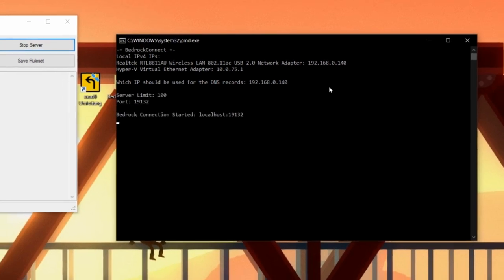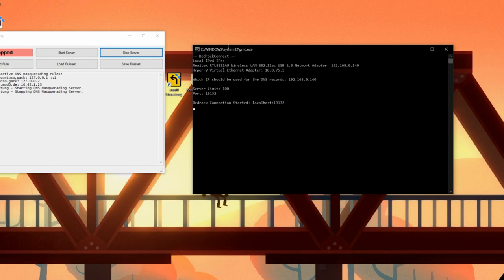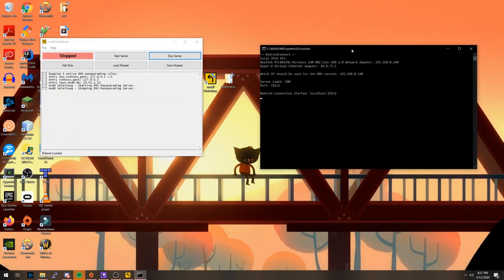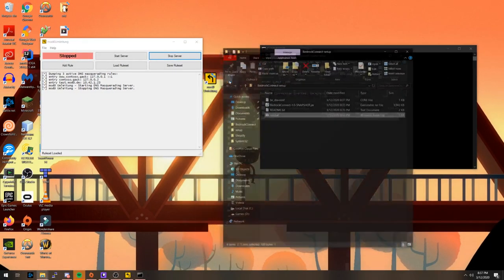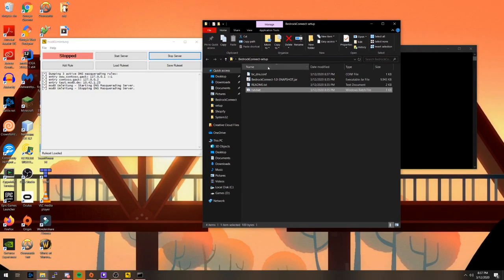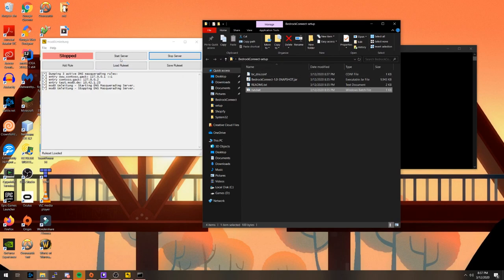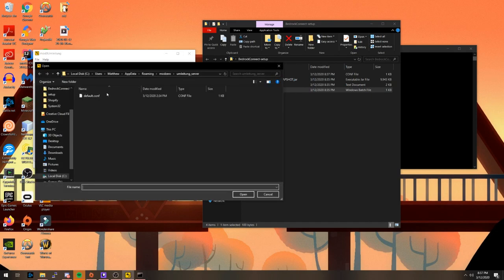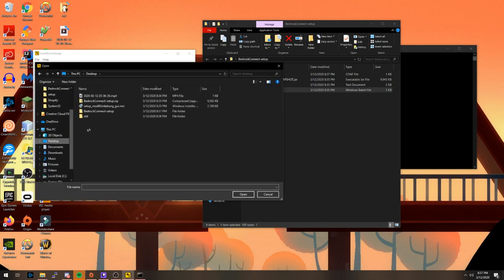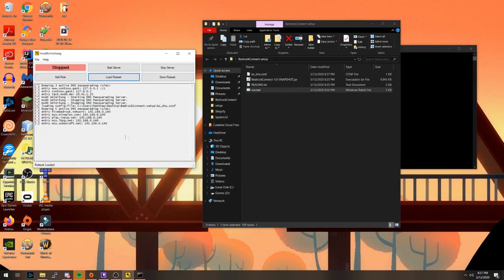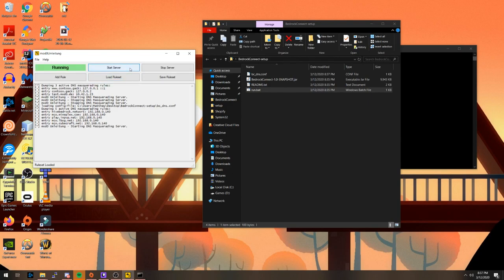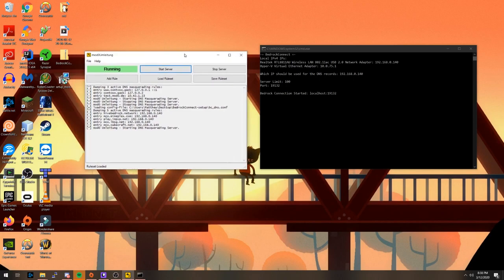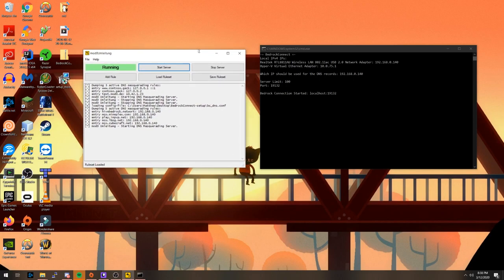The Bedrock Connect server list should now be running. Go back to the Bedrock Connect setup folder, and there should now be a bc-dns.com file in the folder. We are going to load this file into our DNS server. This will have to be done every time you start up this setup. Now click Start Server.